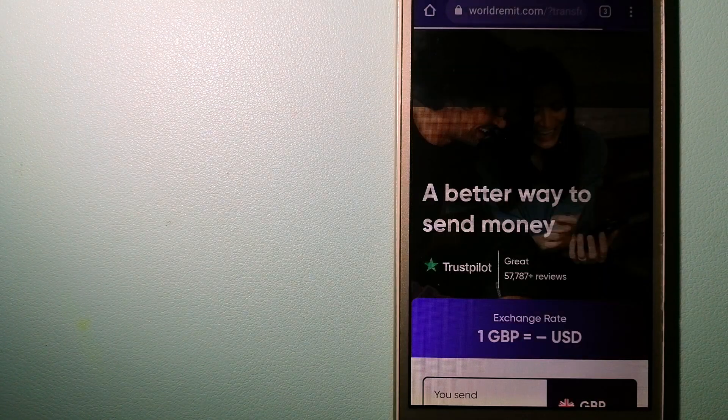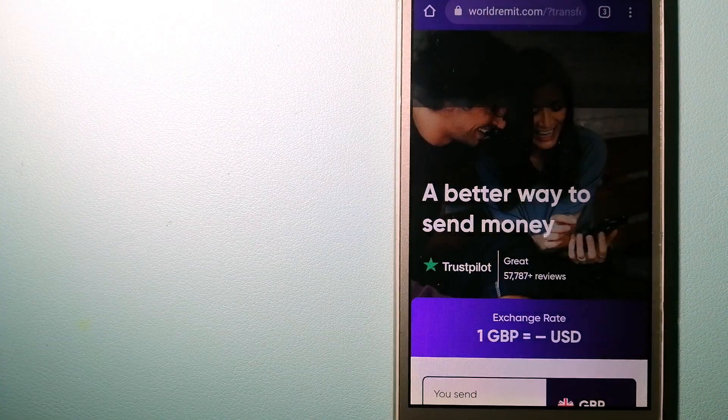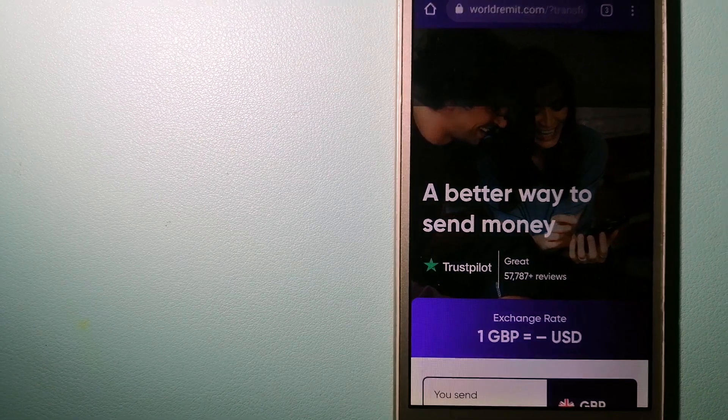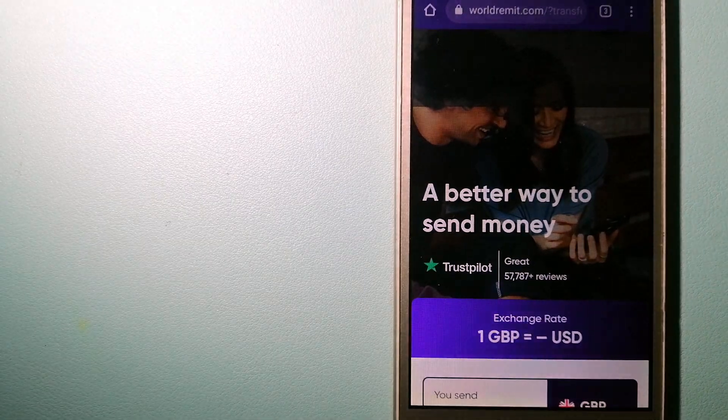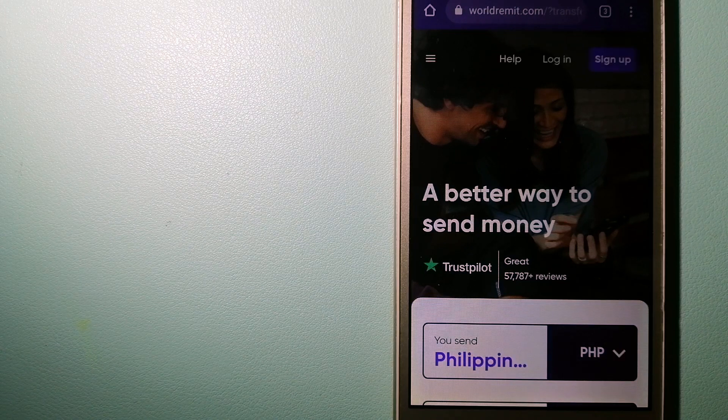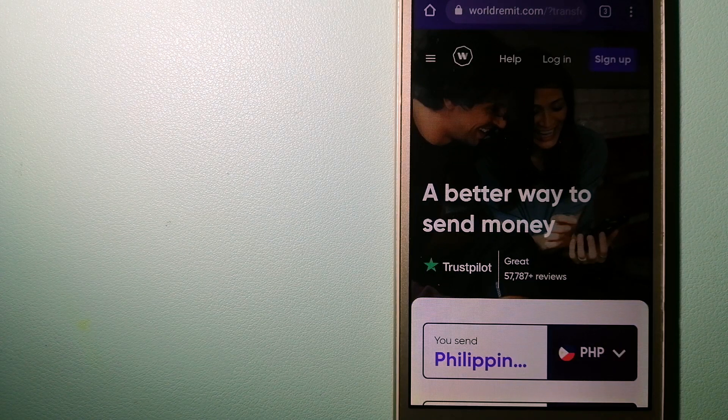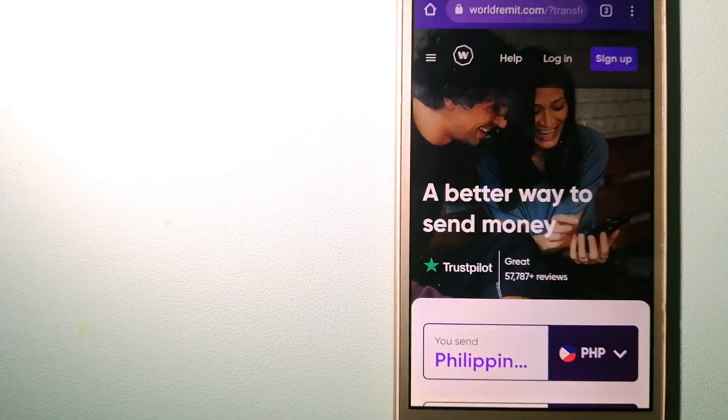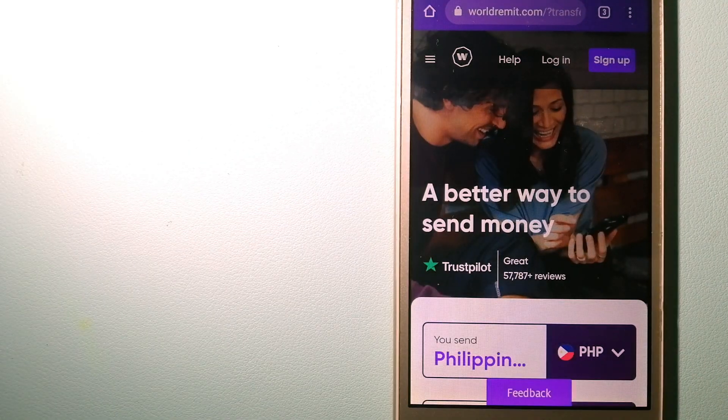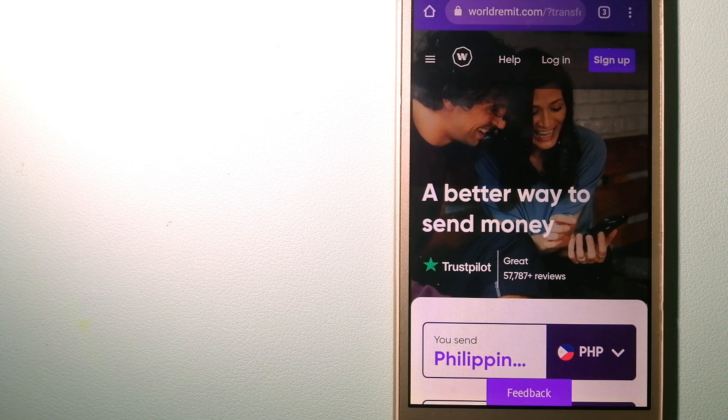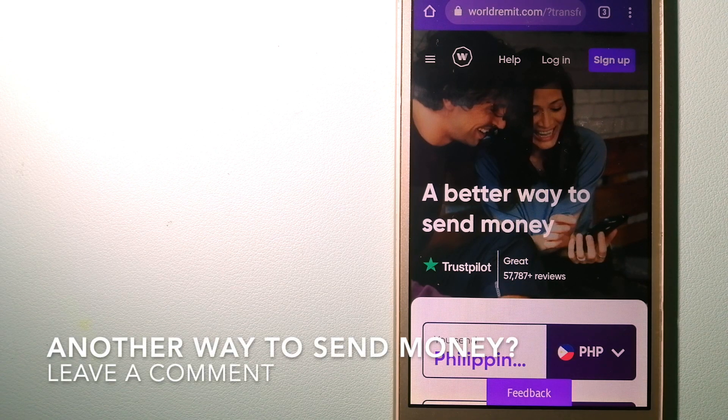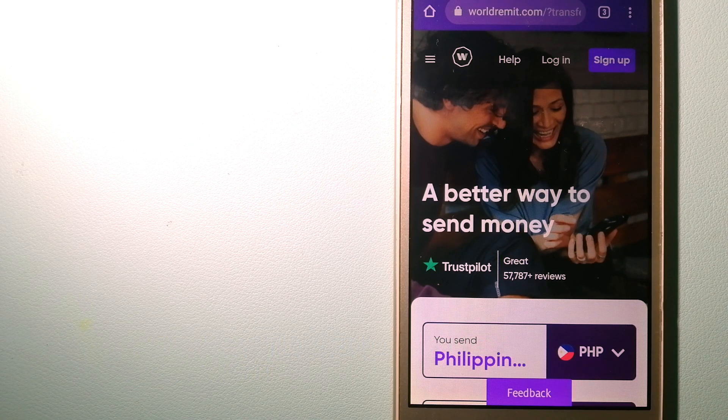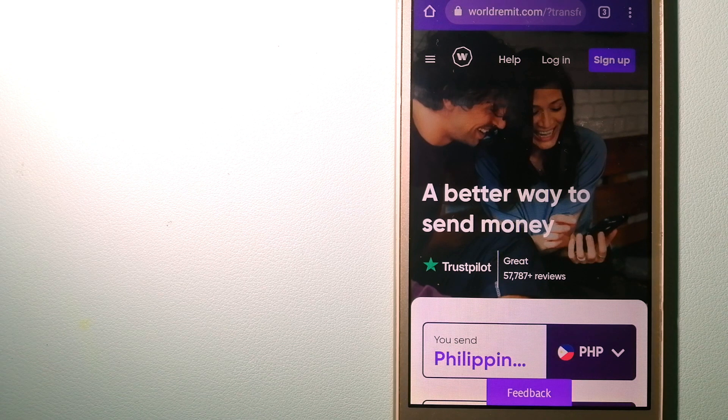The second option is WorldRemit. This is a fast and secure service that lets you transfer money online using a computer, a smartphone or an app. It provides international money transfer and remittance services in more than 130 countries and over 70 currencies.